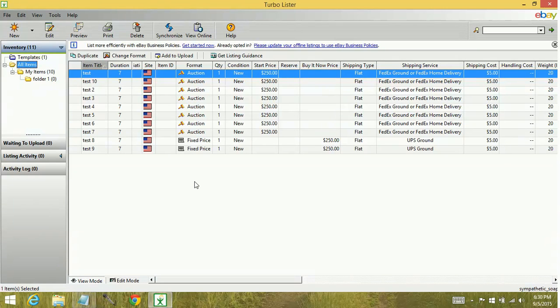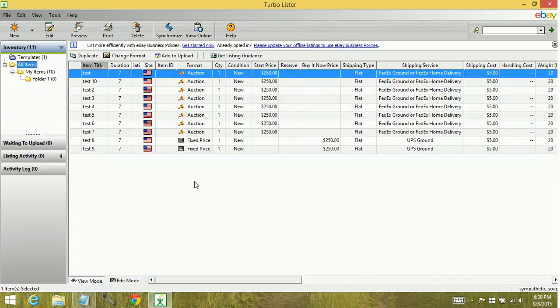And that's how you create folders and rename folders and delete folders within Turbolister software. Keep watching for more videos on how to build your eBay arsenal.